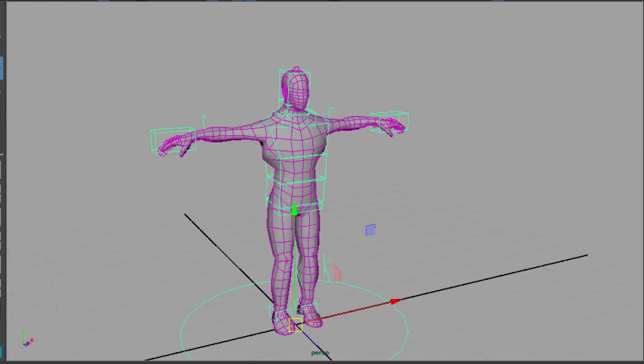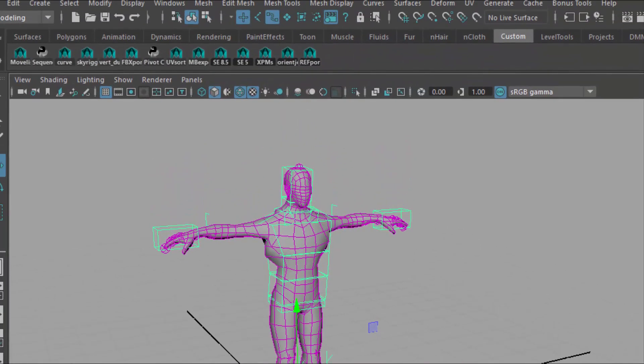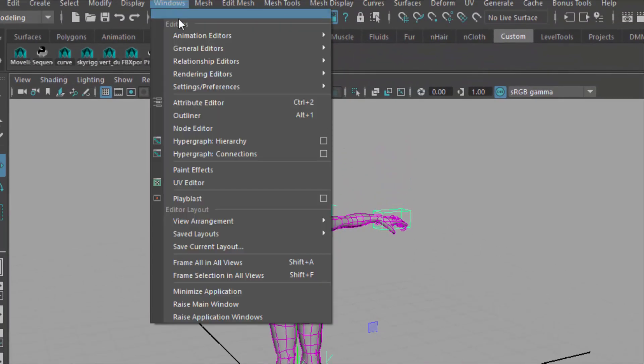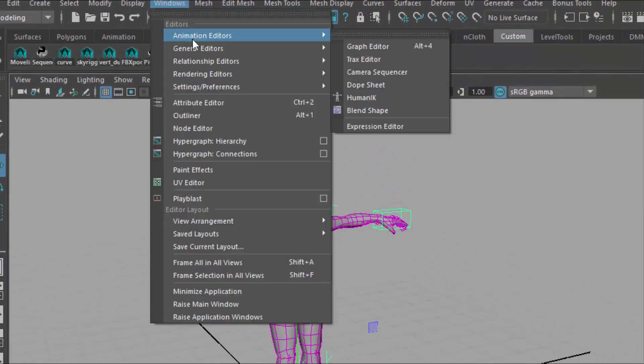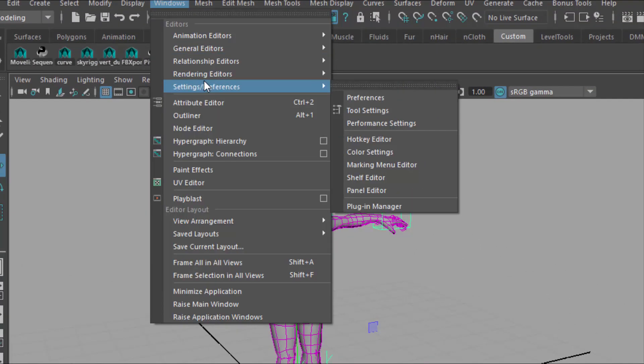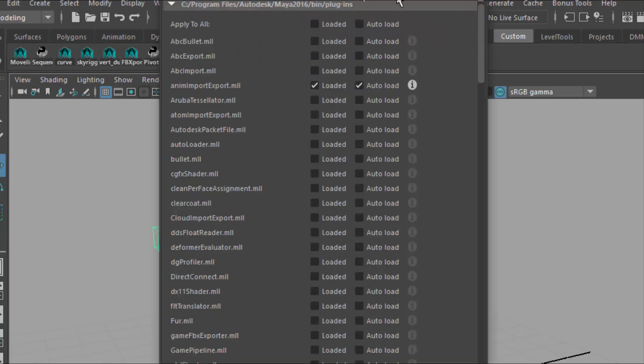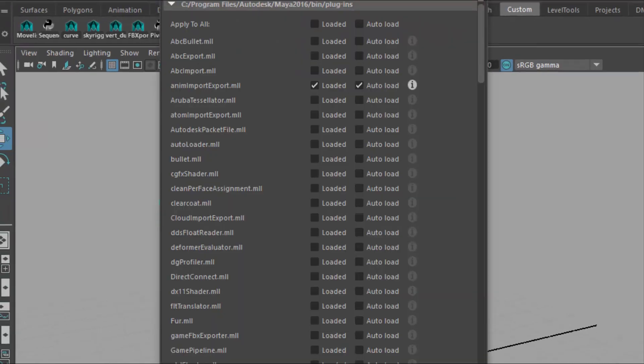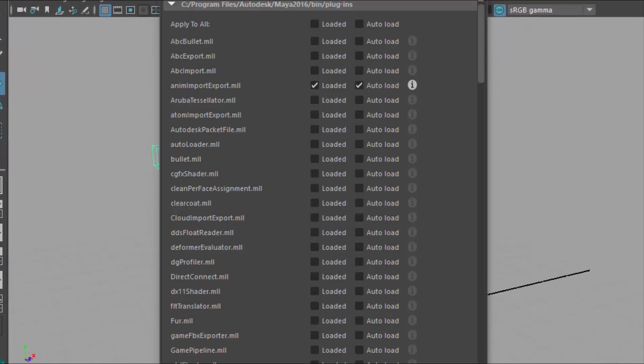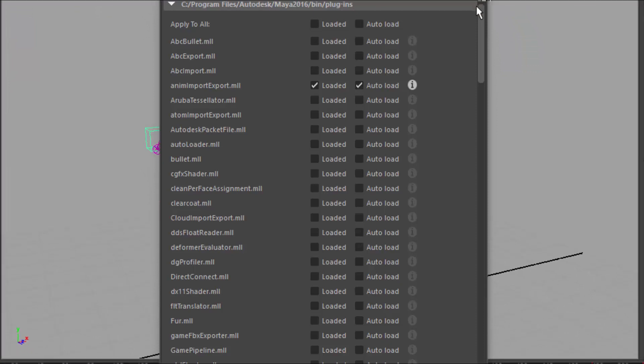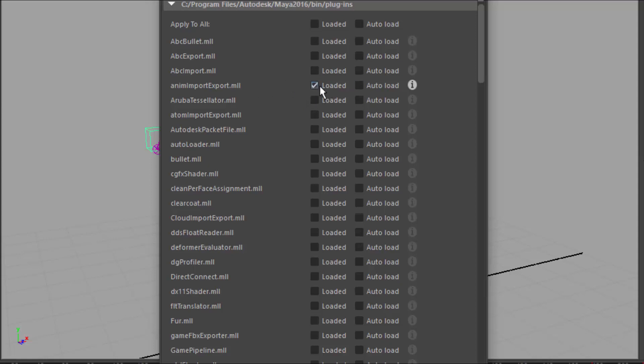So to come in and make sure that you have it installed, you have to come up here to Windows and go over to Settings Preferences and go down to your Plugin Manager. And so when you have that up and running, come over to Anim Import Export and make sure it's not only loaded, but make sure it's auto-loaded. If these are checked off, you're not going to be able to export something as an animation file. So come in here and click on Loaded, which means it will be loaded for the current session of Maya, but also auto-load if you're going to be continuing to use this because it automatically loads it next time you bring it up in Maya.